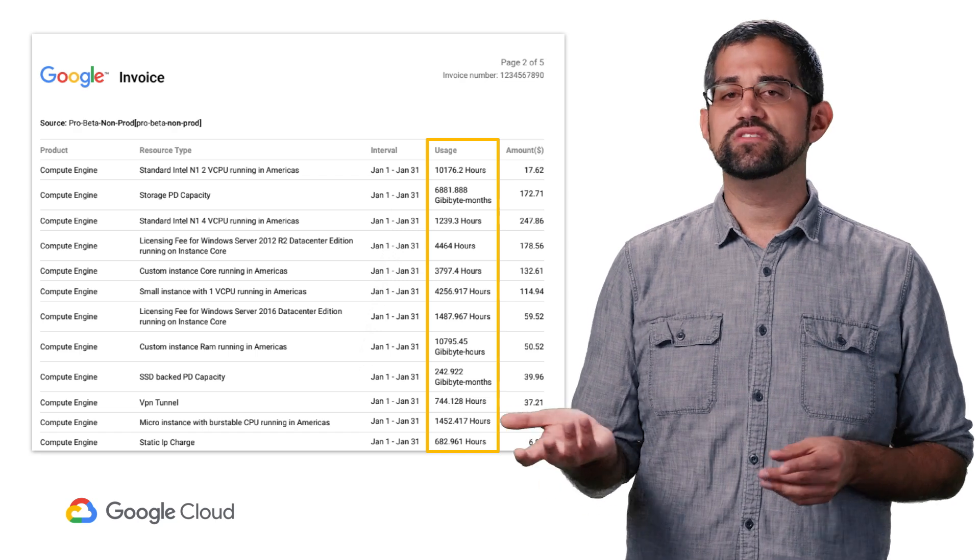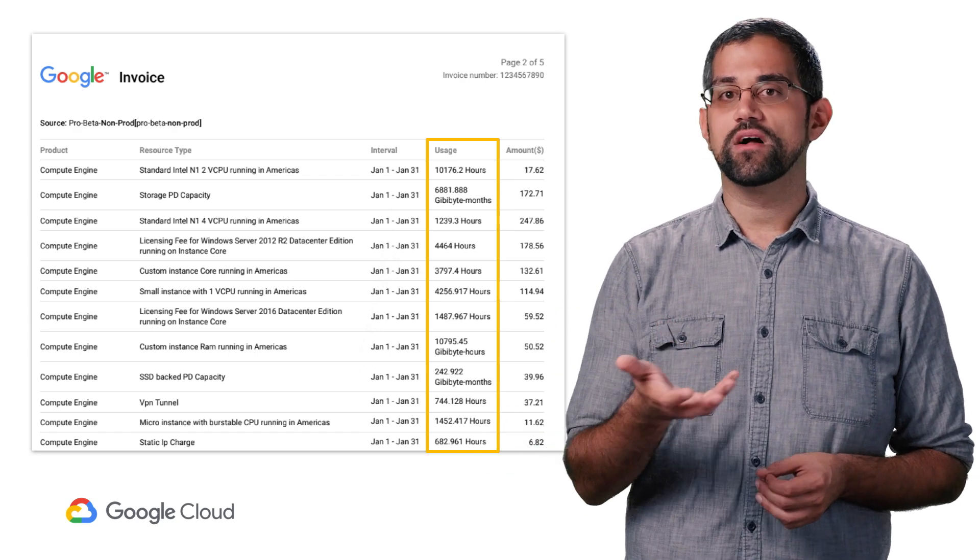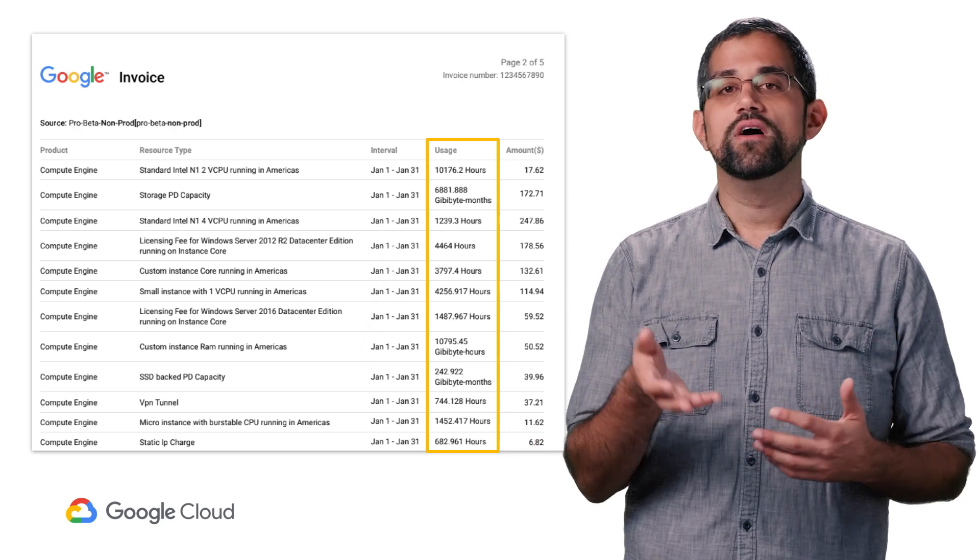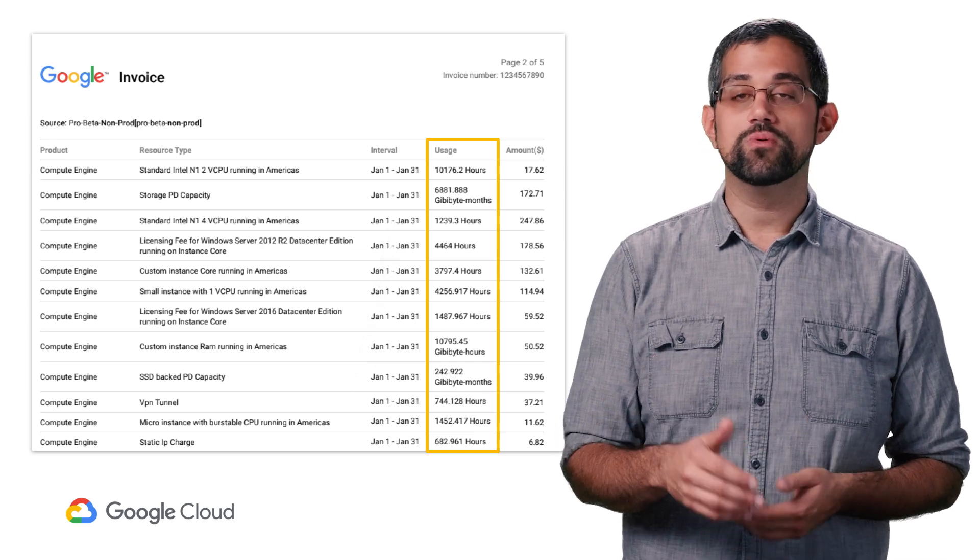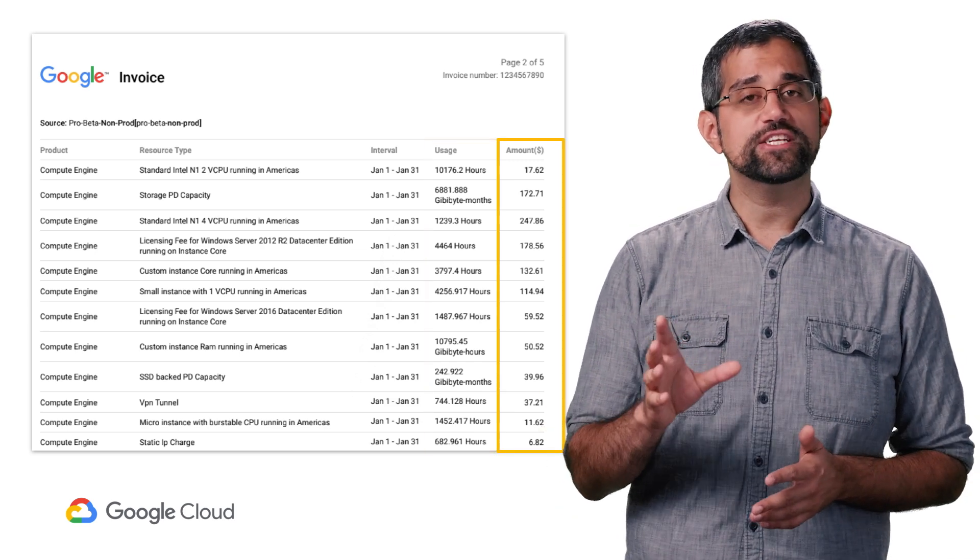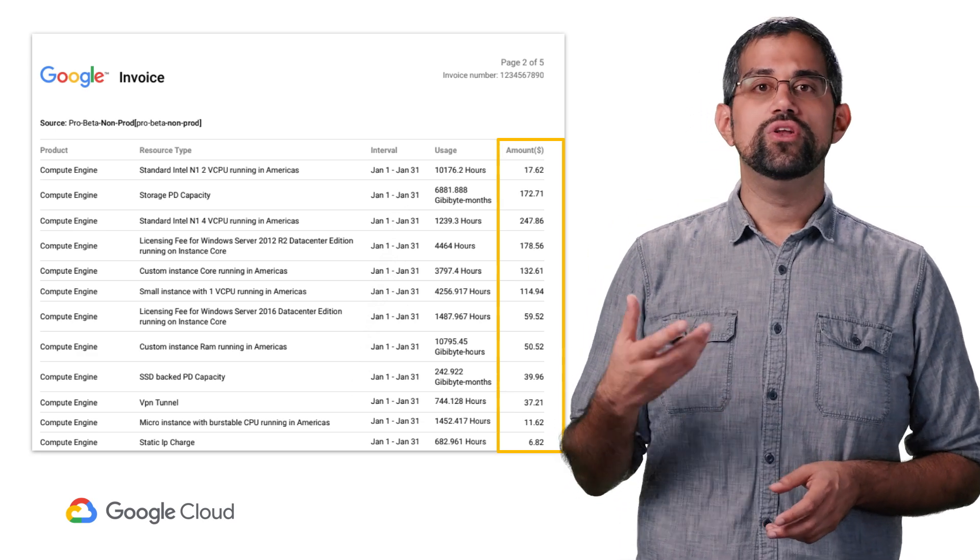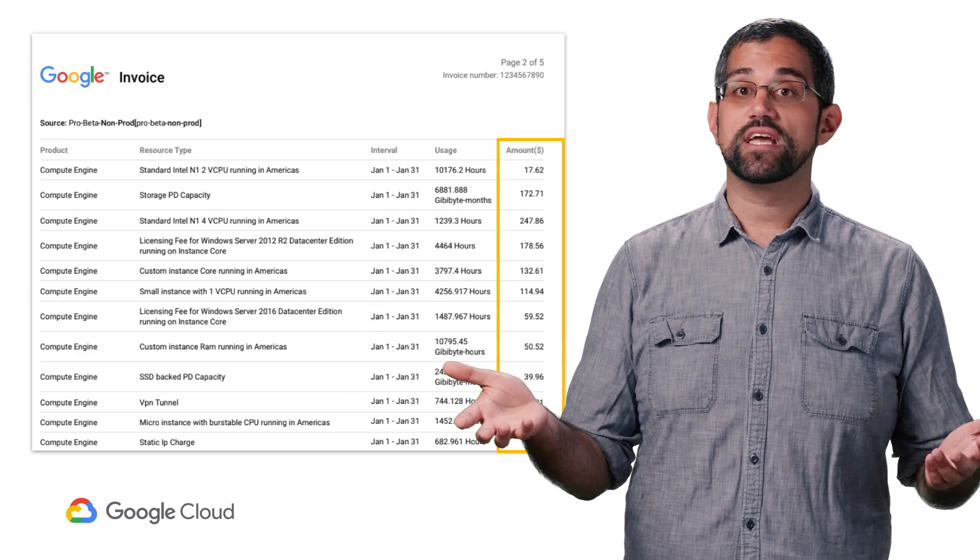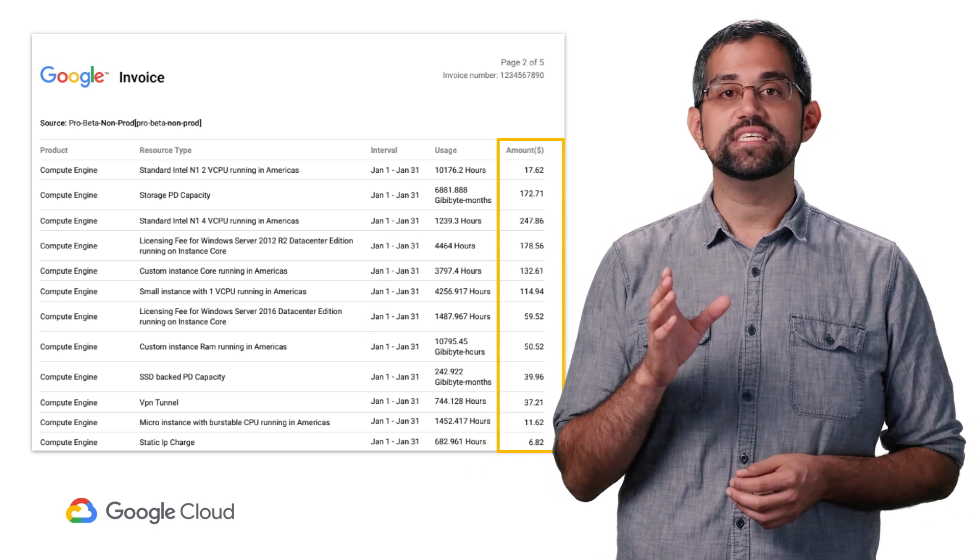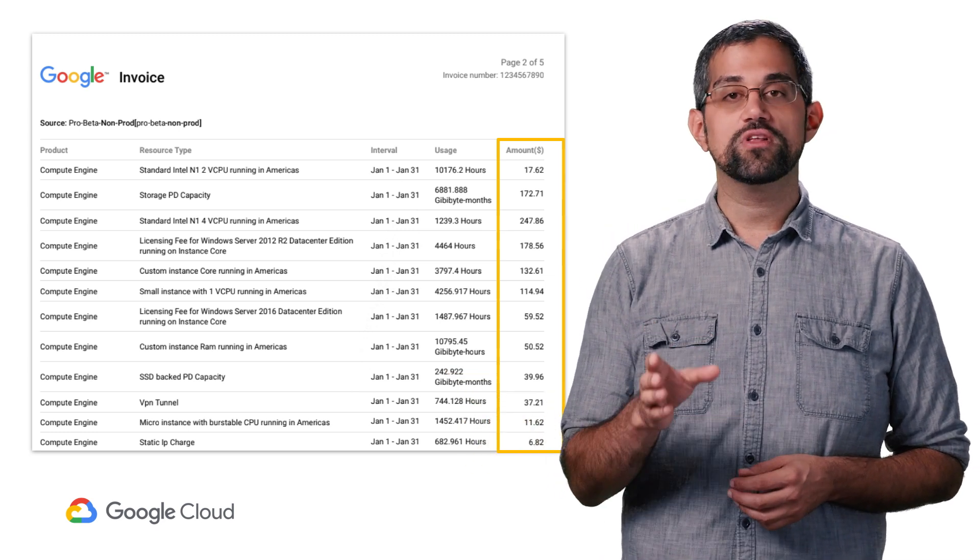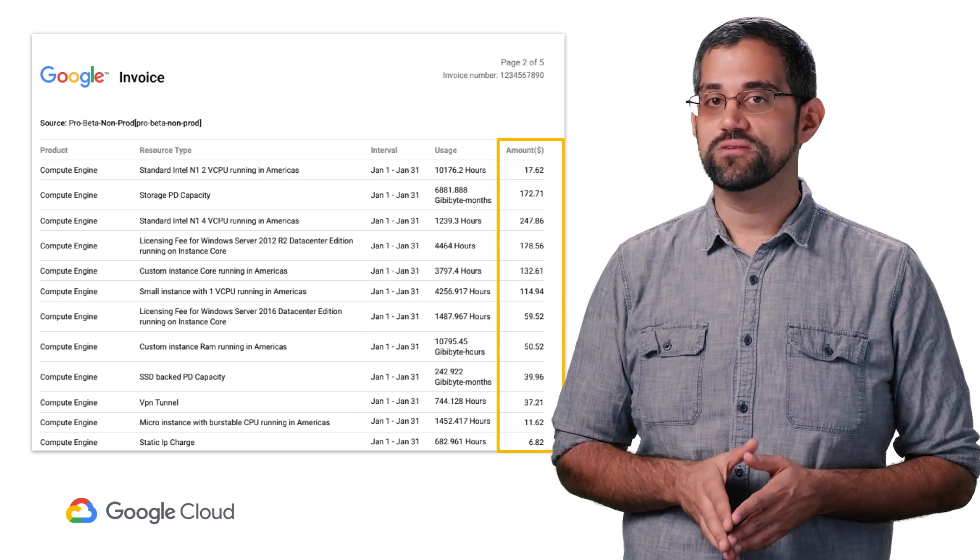Usage lists the quantity of the service used. You might notice the unit of consumption will differ depending on the resource type. For example, a VPN tunnel under Compute Engine will be listed in hours. And finally, for each row, you'll see the calculated cost under amount. Note that the calculated cost includes your discounted rate. If you want to see a more detailed breakout of your costs, refer to the billing reports in the GCP console.